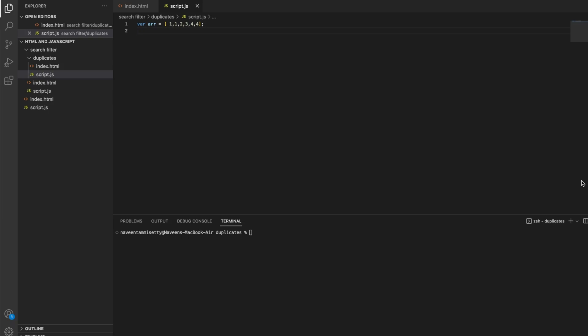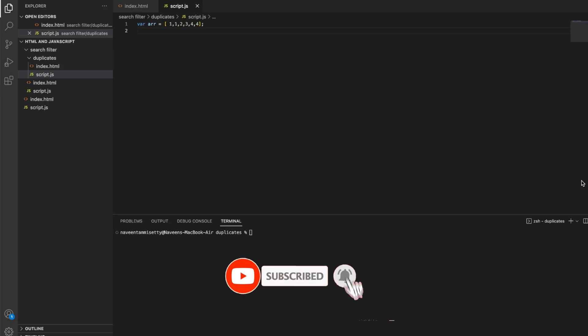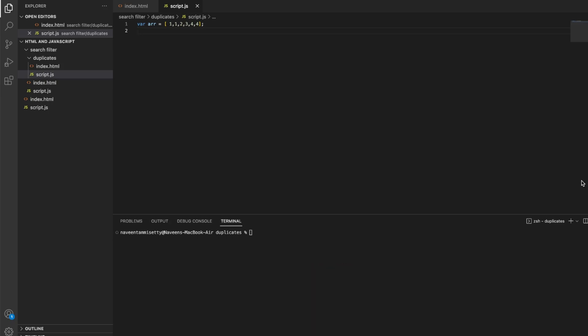If you are a new subscriber, please do subscribe and give a thumbs up and comment in the comment section. If you'd like a video on particular topics, feel free to comment. If you have any questions or queries, I have an Instagram page and email — feel free to reach out to me.